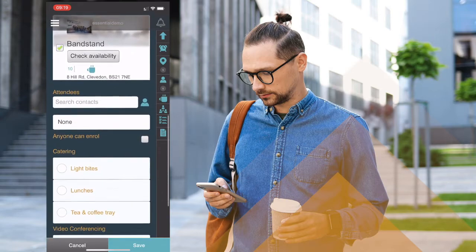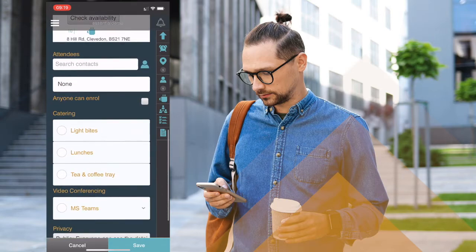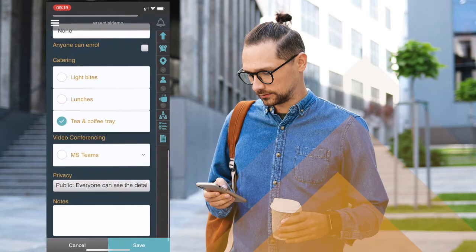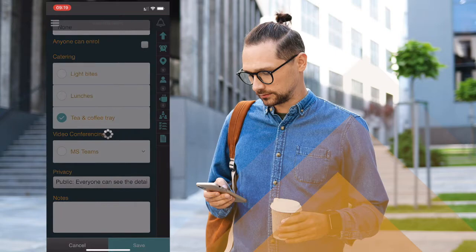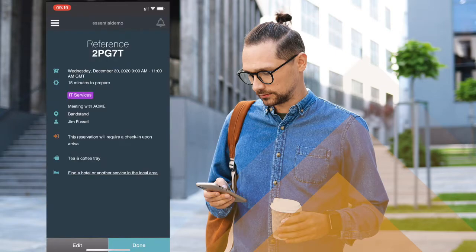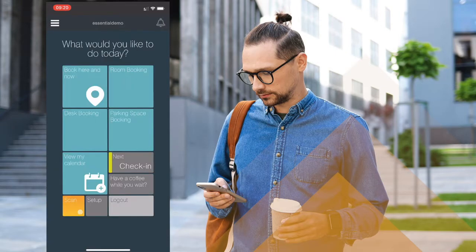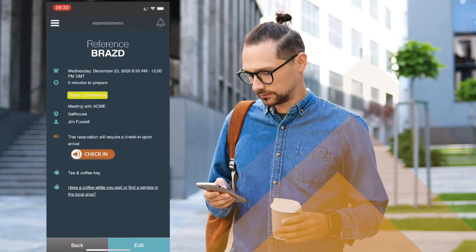All the bookings made within the app are synchronised fully with my Outlook calendar if I wish them to be. If I have an upcoming booking I have a quick link to check into that booking using a simple link. Clicking on the link checks me in immediately and secures my booking.